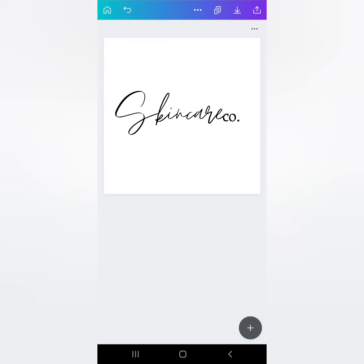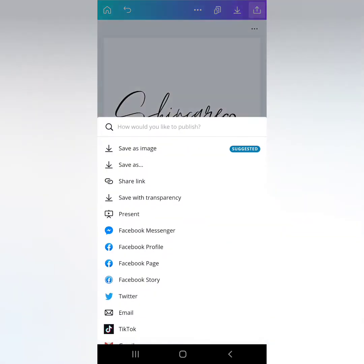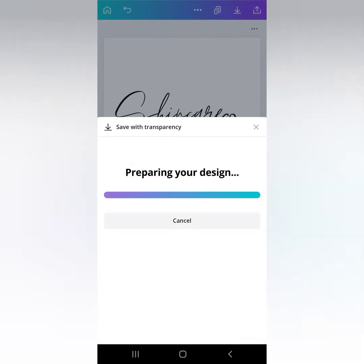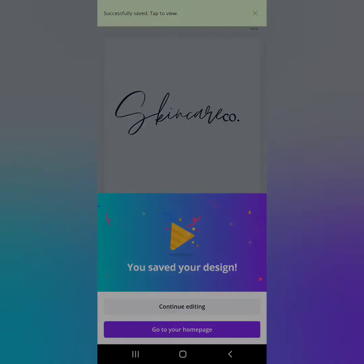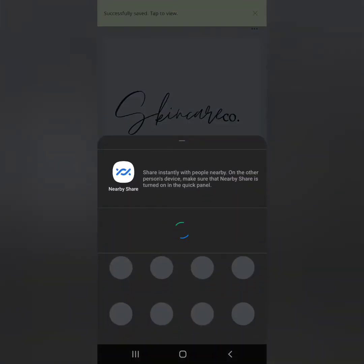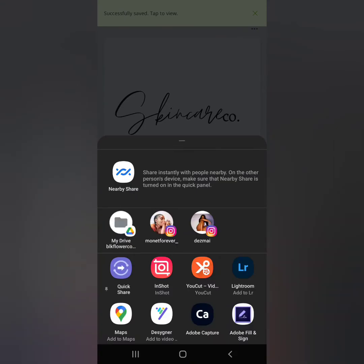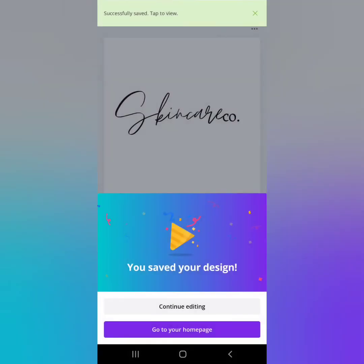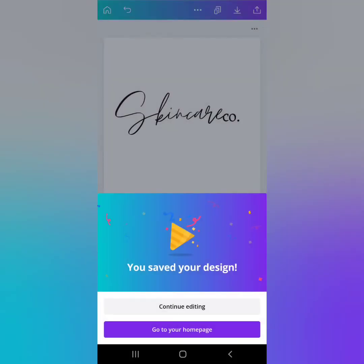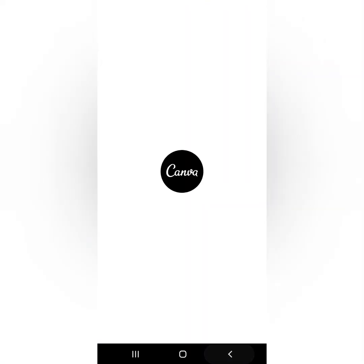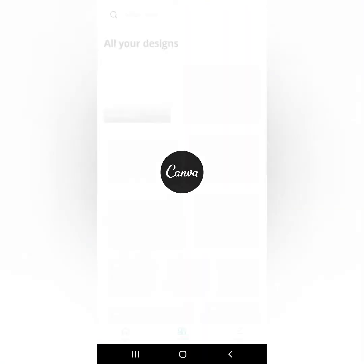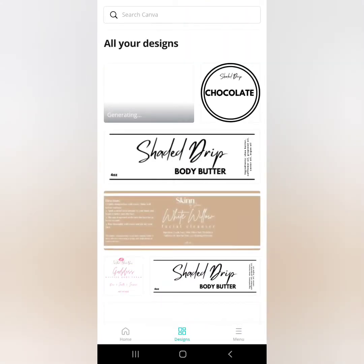If you want it to have the white background, you just save as image. If you want to have it with the background clear or no background, you save with transparency. And this is called a PNG. This means there's no background. The background is transparent, so that it could be transferred onto anything. Now let's apply this to a label.